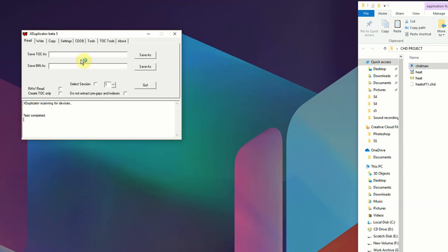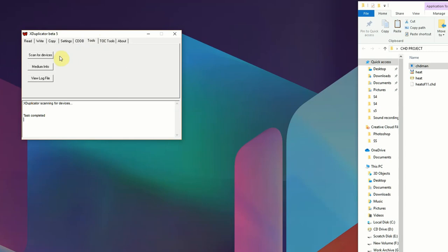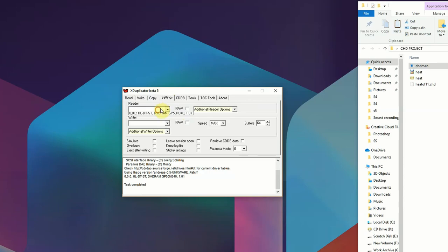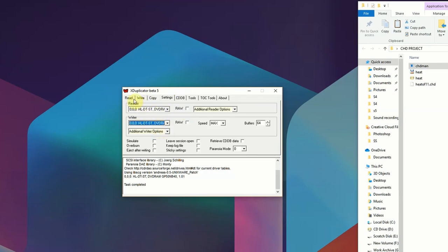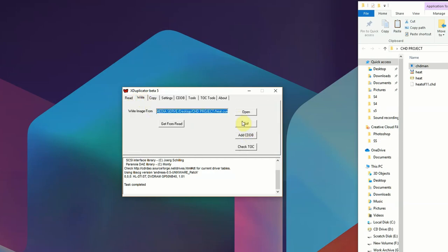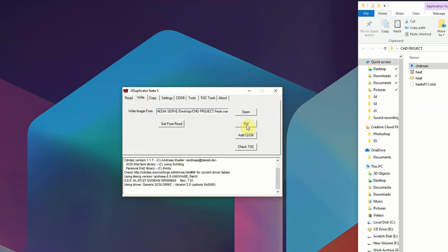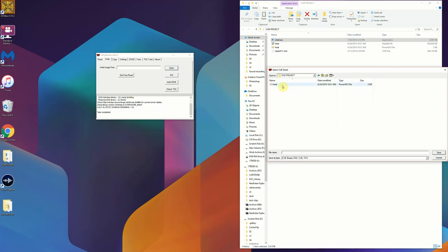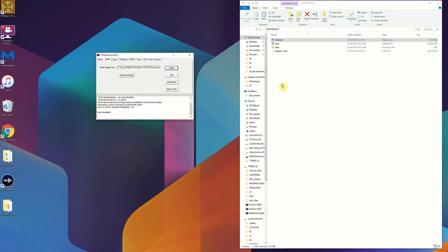With imgburn duplicator beta 5 you do need to scan the bus so that you can identify your CD-ROM burner and then you will have to assign that as both the reader and the writer. But once you've done that all you need to do is go ahead and click go. You'll select that cue file. That's all you need to select and as long as the bin's in the same folder it will identify the file that you're burning and then it'll go ahead and take over and burn it from there.